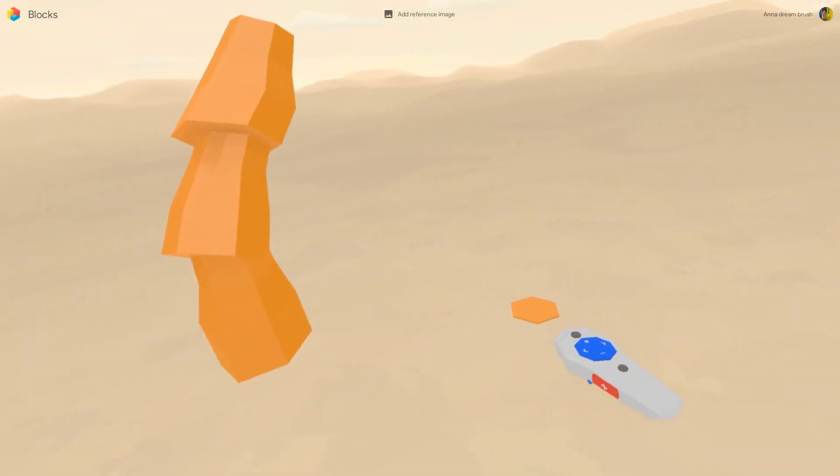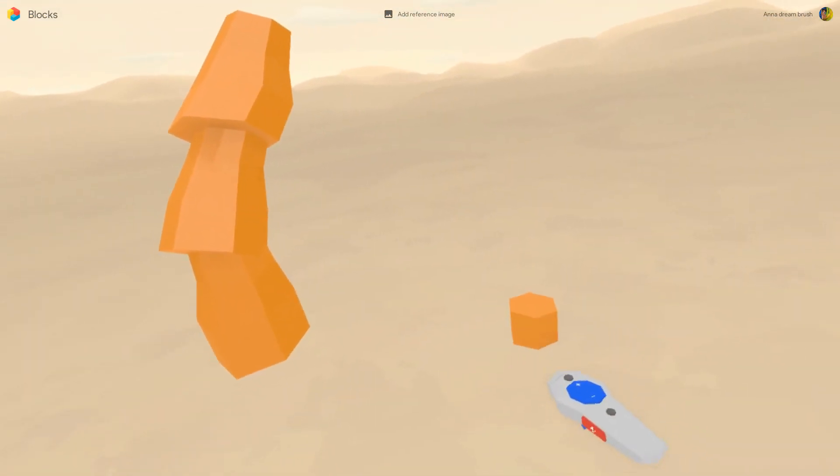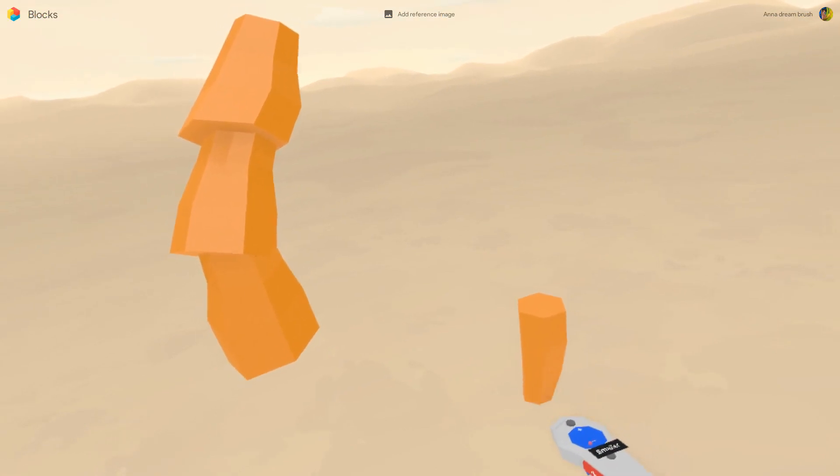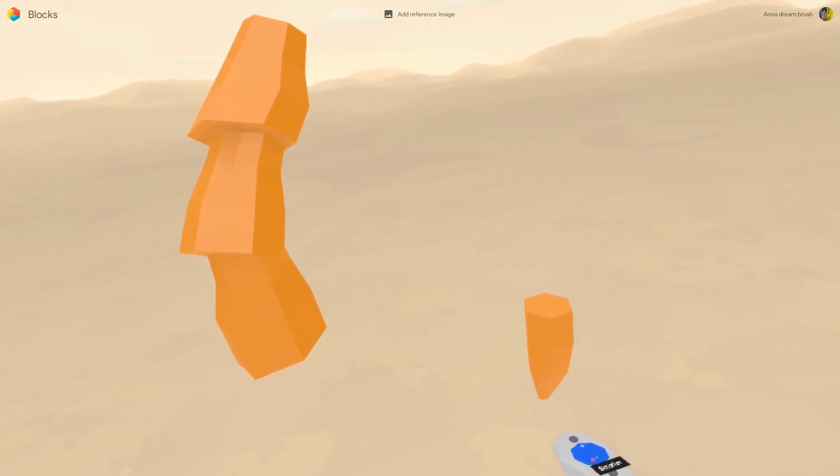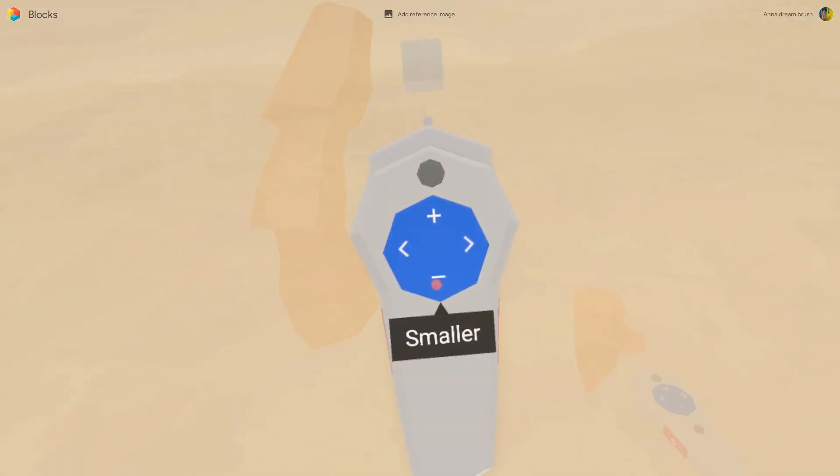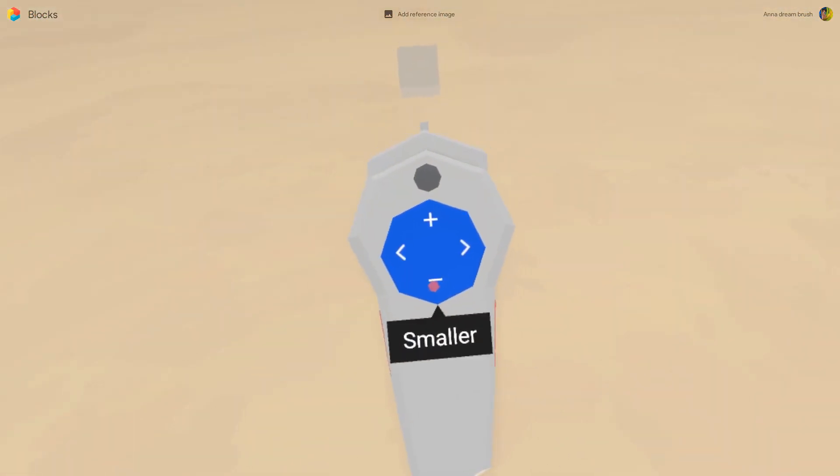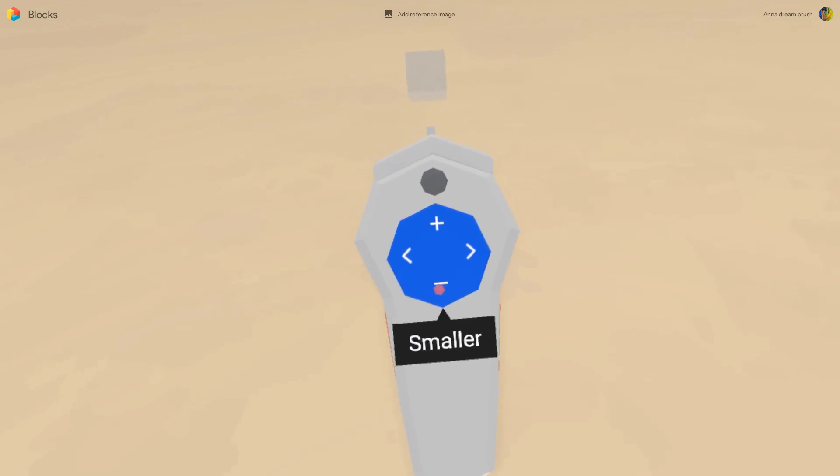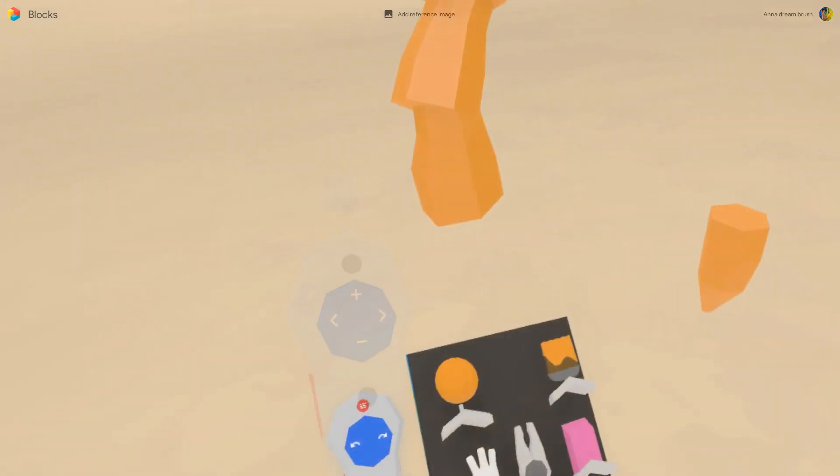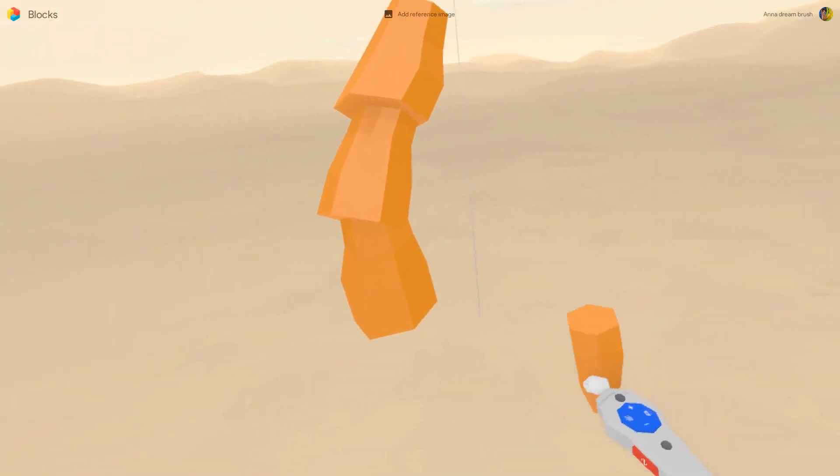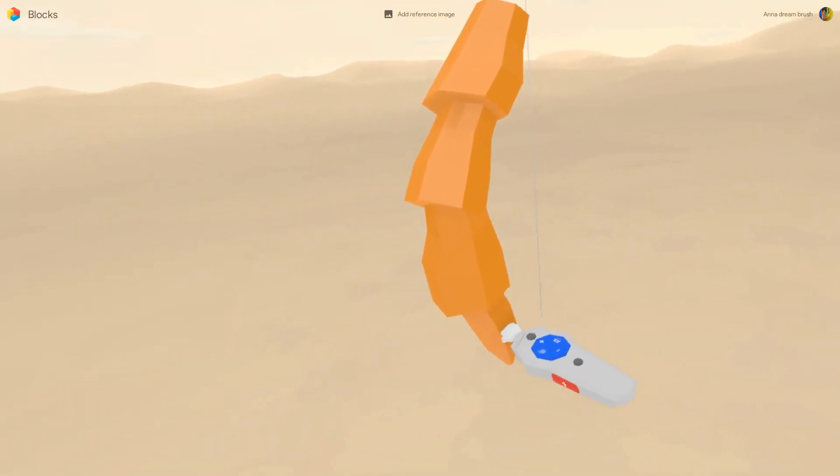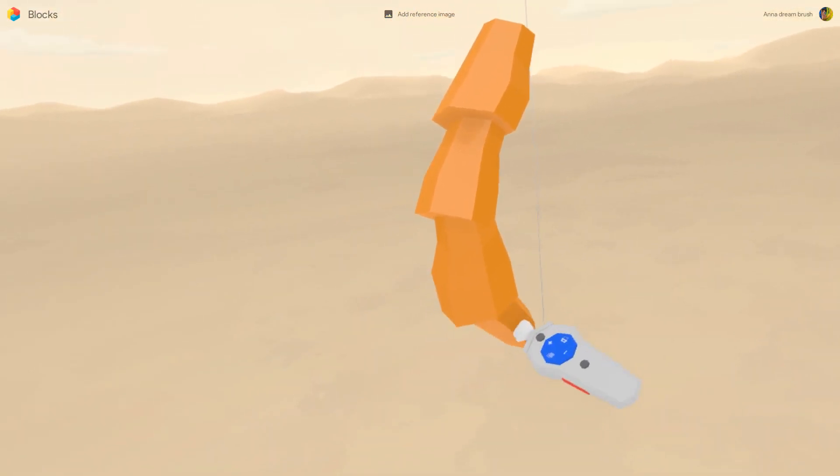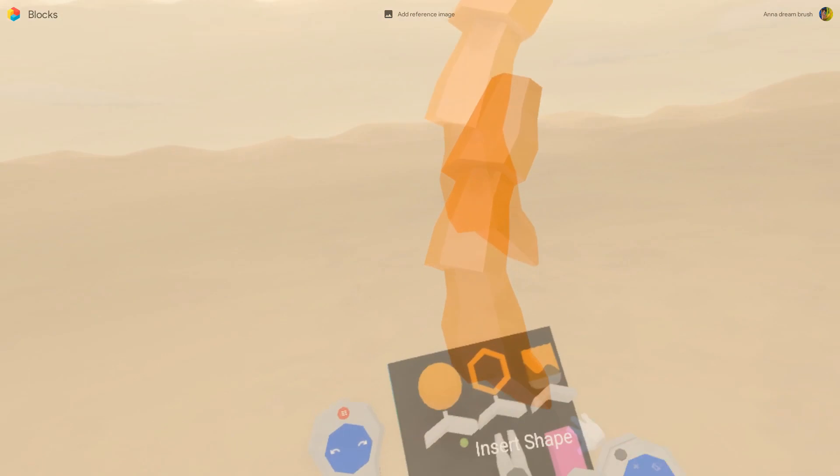But for the last one, we need to make it thinner on the tip. Alright, one leg is done.